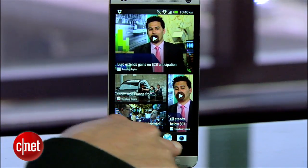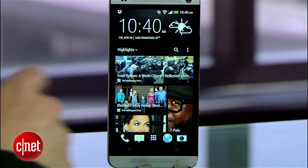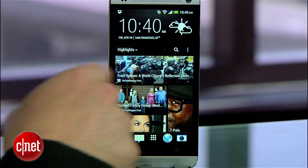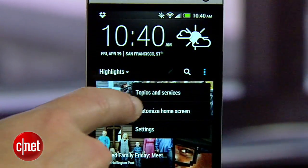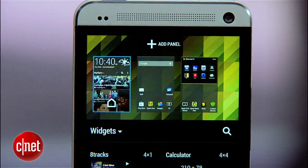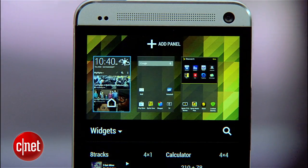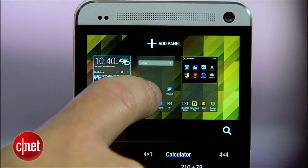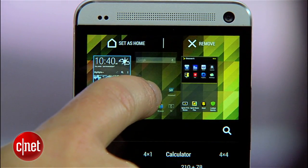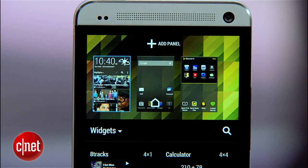Hit the home button again to make sure you're at the top of the BlinkFeed, and then again pull down and tap that little trio of dots. This time select customize home screen and you'll see little versions of your different panels up at the top. The little home plate icon on the left is what designates the BlinkFeed panel as the home page. To change that, tap and hold the panel you want to designate as your new home page and drag it up to the set as home tab at the top.